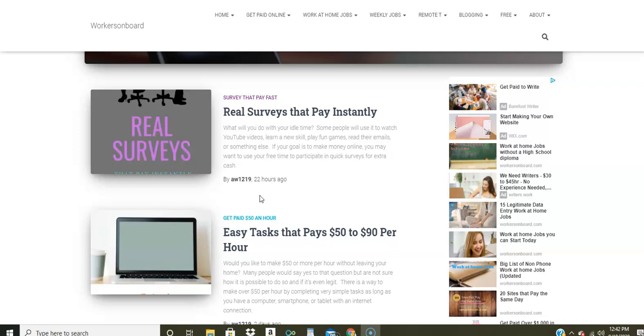So if you've been searching the web or going to other work at home job sites and you have not been able to find or get a work at home job, hopefully this video will help you because I have at least 10 companies that are hiring for work at home data entry jobs.